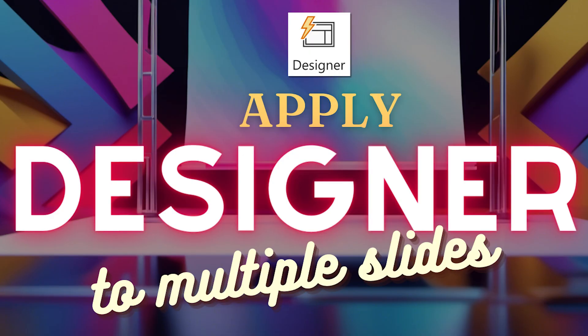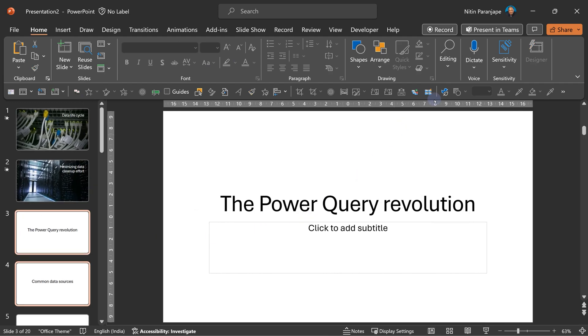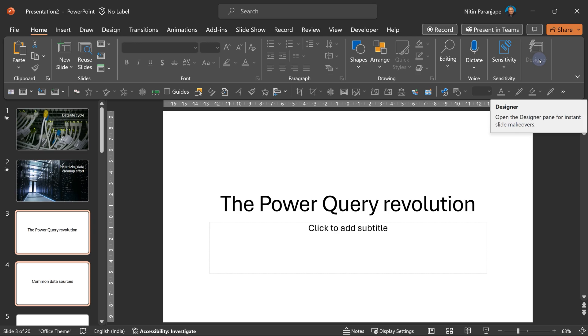Yes, I like the Designer, but I want Designer to apply itself to all the slides in one go. I don't want to do it one by one. Unfortunately, if I select two slides, Designer will not work. So how do you solve this problem?